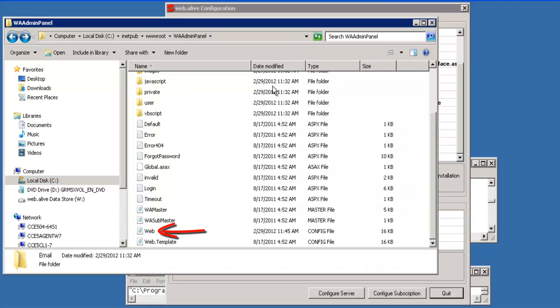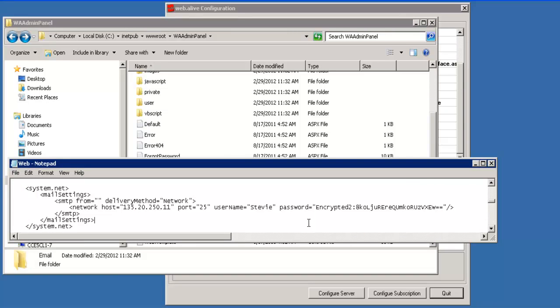One of these is the web.config file for the admin panel. This is under the IIS folder initpub backslash wwwroot. In the admin panel web.config file is a section called Mail Settings, and your email information is bound in here for use by the admin panel.